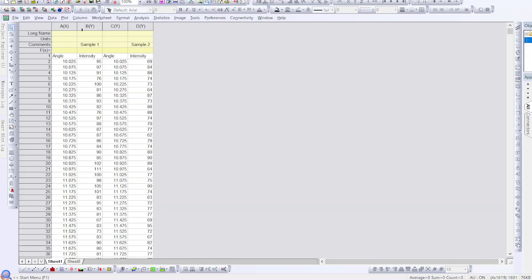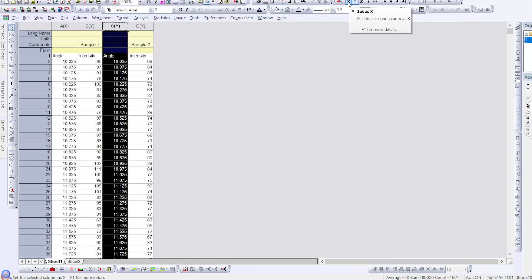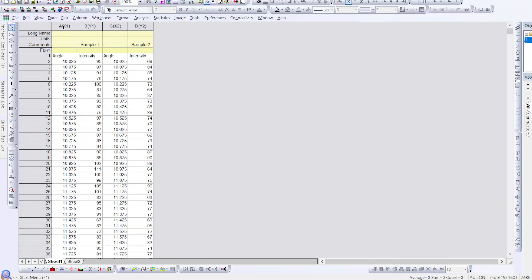I've already done that and pasted my data into Origin. As I said, angle for the XRD graph should be on the X-axis and intensity on the Y-axis. This is correct for sample one, but for sample two the default axis is shown as Y where it should be X. To fix this, select that column, go to the axis option, and select X to change it from Y to X-axis. Now you have X and Y axes correctly assigned for both samples.